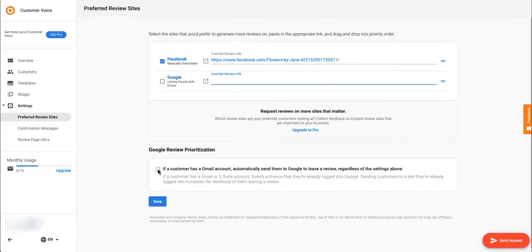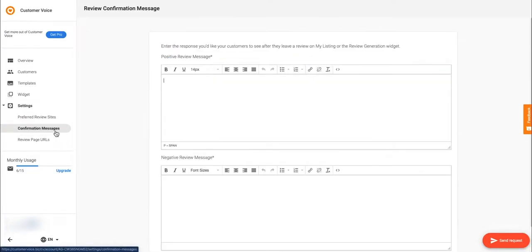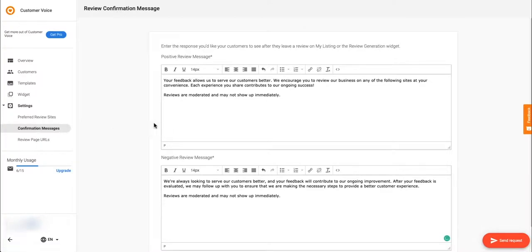Let's head over to the confirmation messages tab. If a customer leaves you a review on your my listing page or through your review generation widget, they'll receive a confirmation message. Let's start by adding a positive review message.